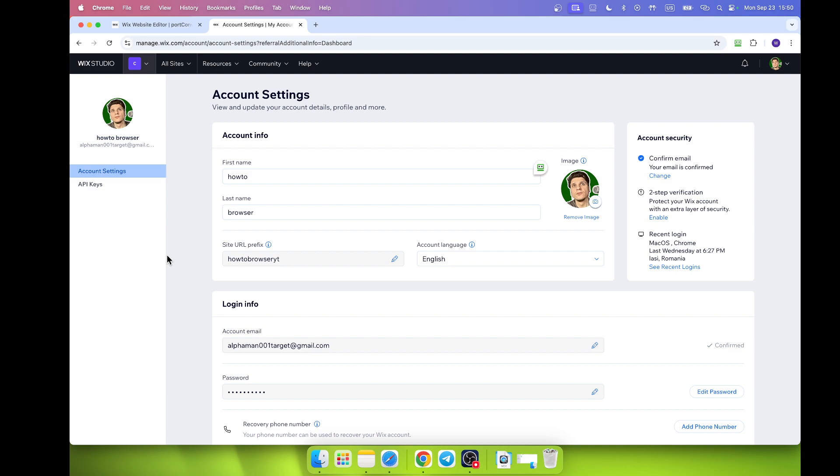Changing the URL prefix means changing the part of the URL that comes after the Wix domain. Now, we were also talking about the URL of your website - this means you change your custom domain if you purchased one.